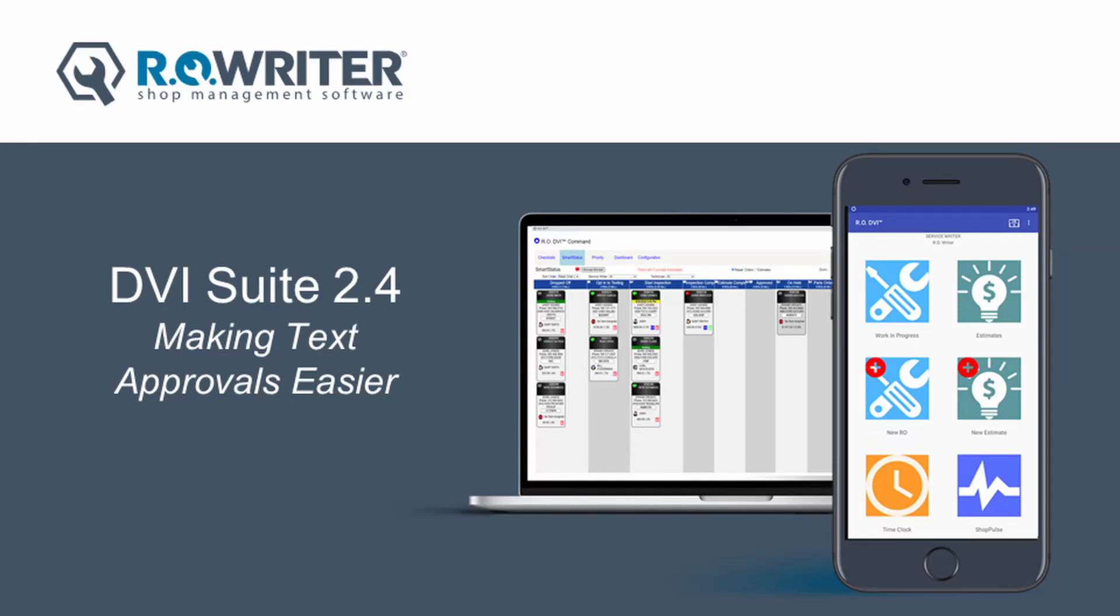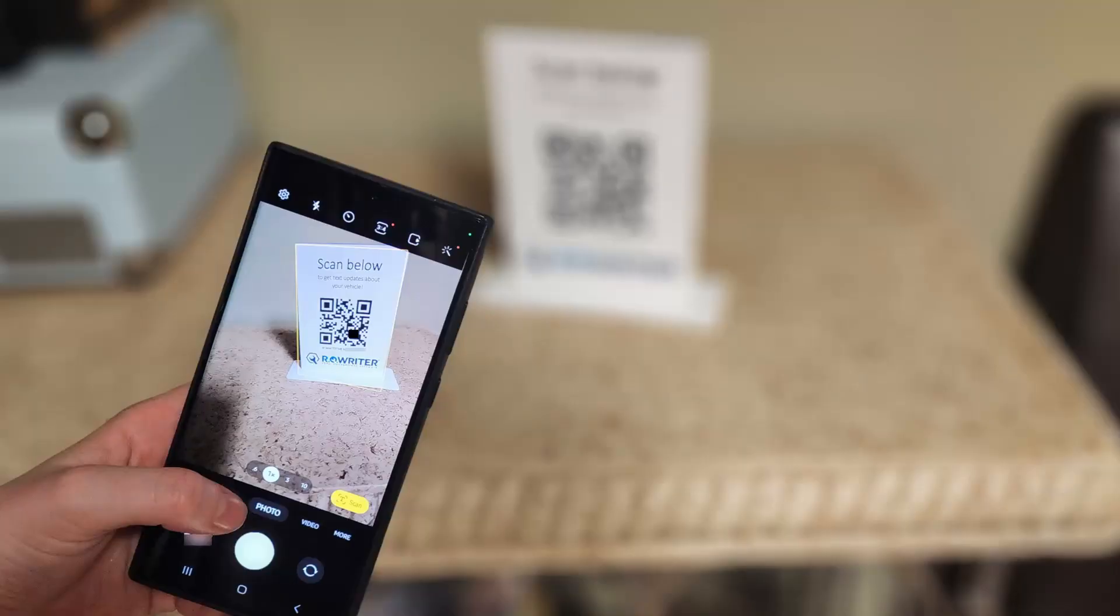RoWriter's DVI Suite version 2.4 makes it easier for your customers to provide approval for your shop to send updates via text messaging. This approval can be done either by scanning your shop's unique QR code or by texting the words 'text me' to your shop's DVI Suite phone number.